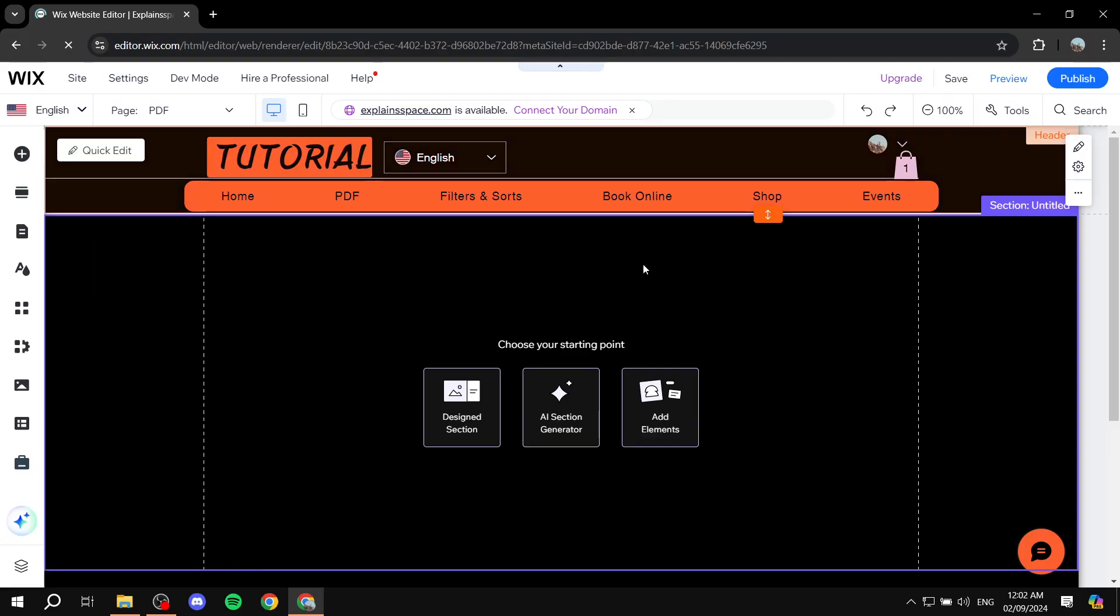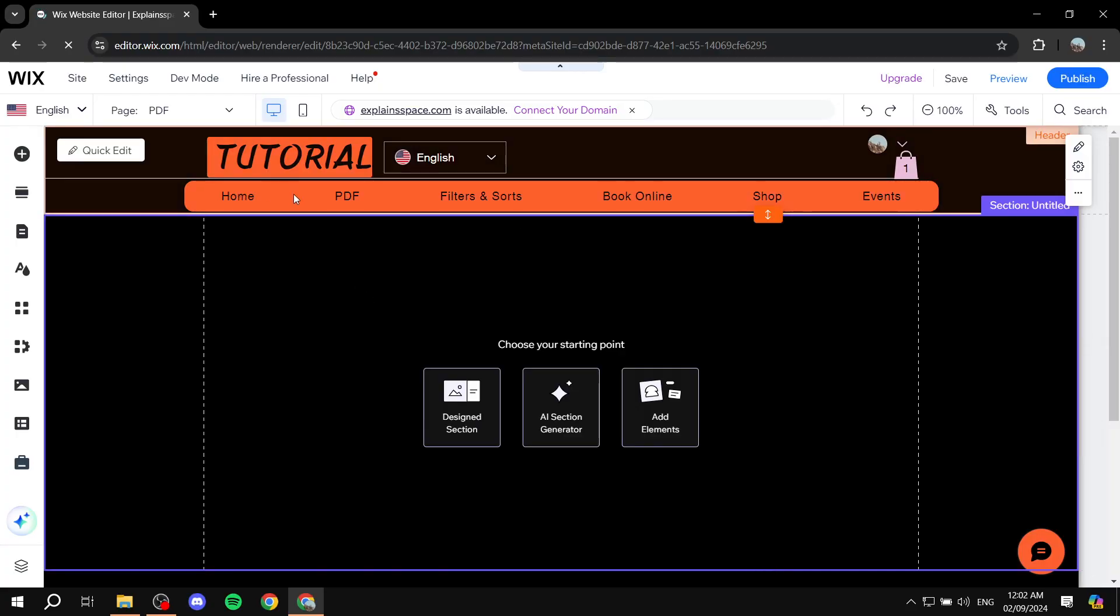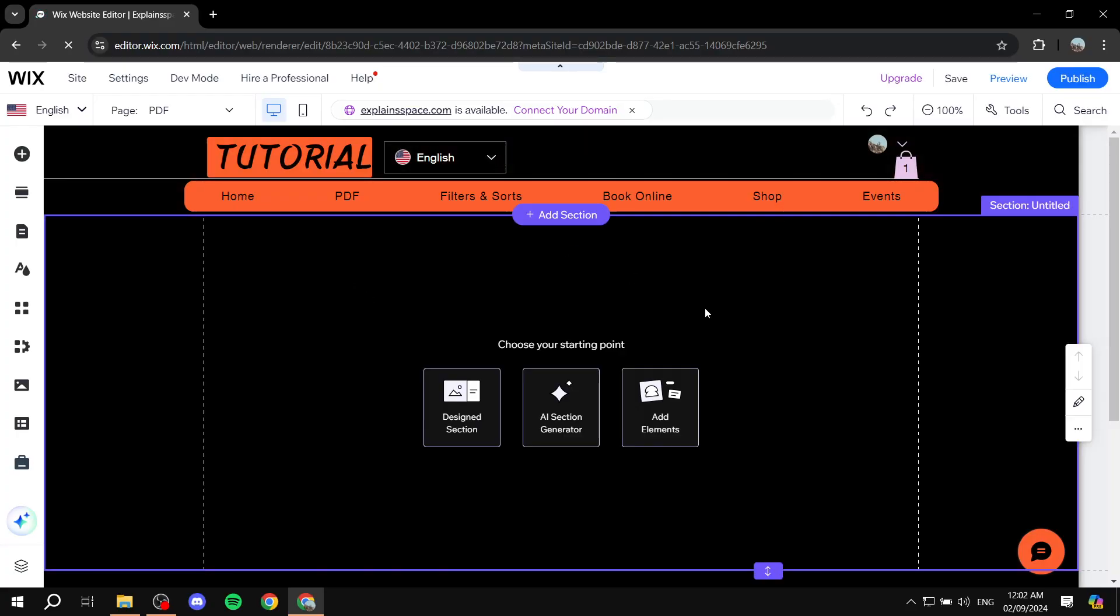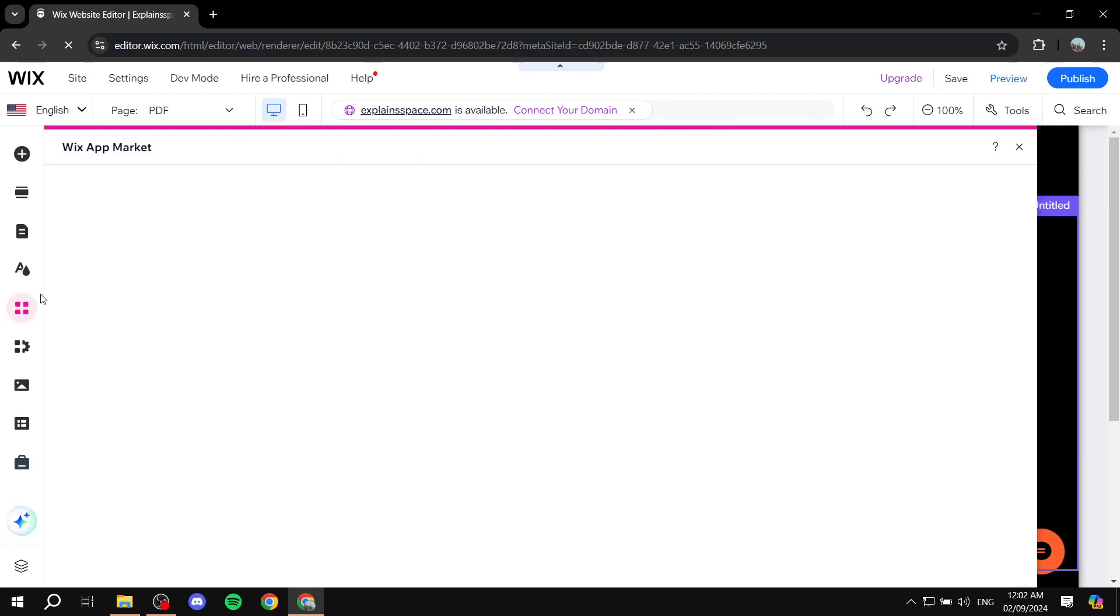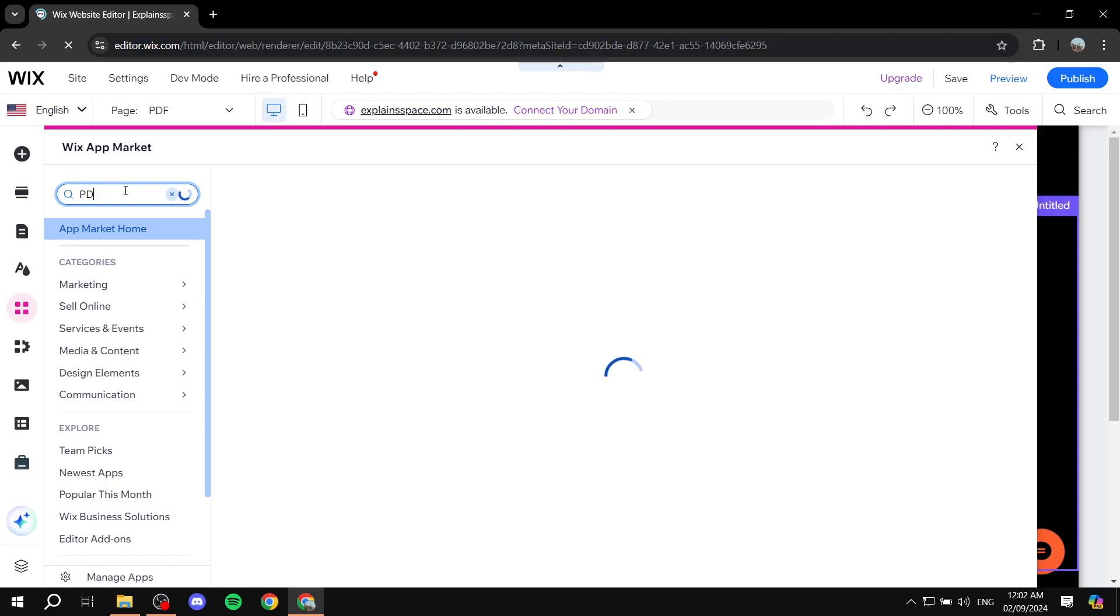Now that we have this page, it could be on your homepage as well. It doesn't really matter. But what we're going to be looking for is add apps on the left panel here. We want to click on the search box and look for PDF.